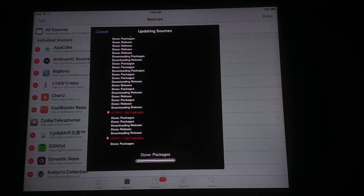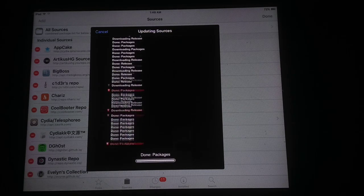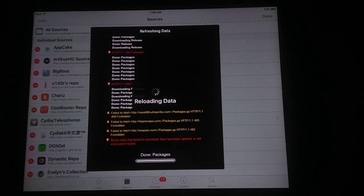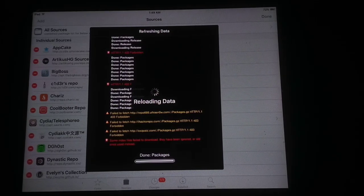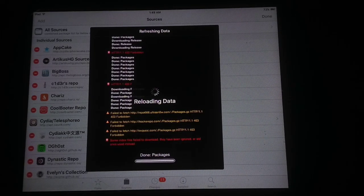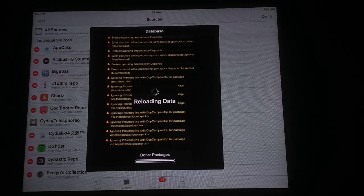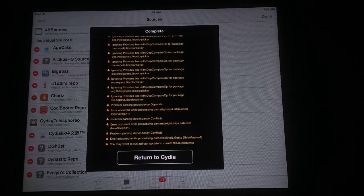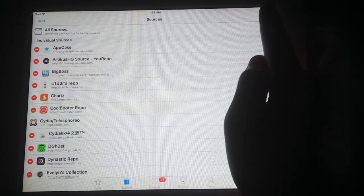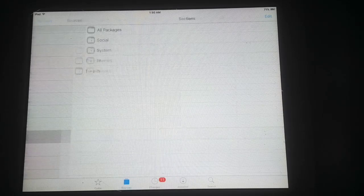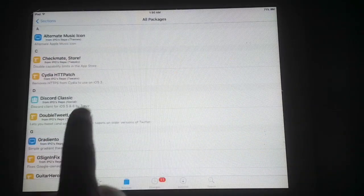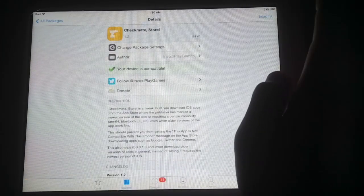You can see this is updating sources. It's done and now reloading data — after a few seconds it will be completed. After a few seconds this will add a new source in your Cydia. Now tap on Return to Cydia and click Done. You will see a new source — tap on the newly added source and click on All Packages. Scroll down and you can see Checkmate Store.